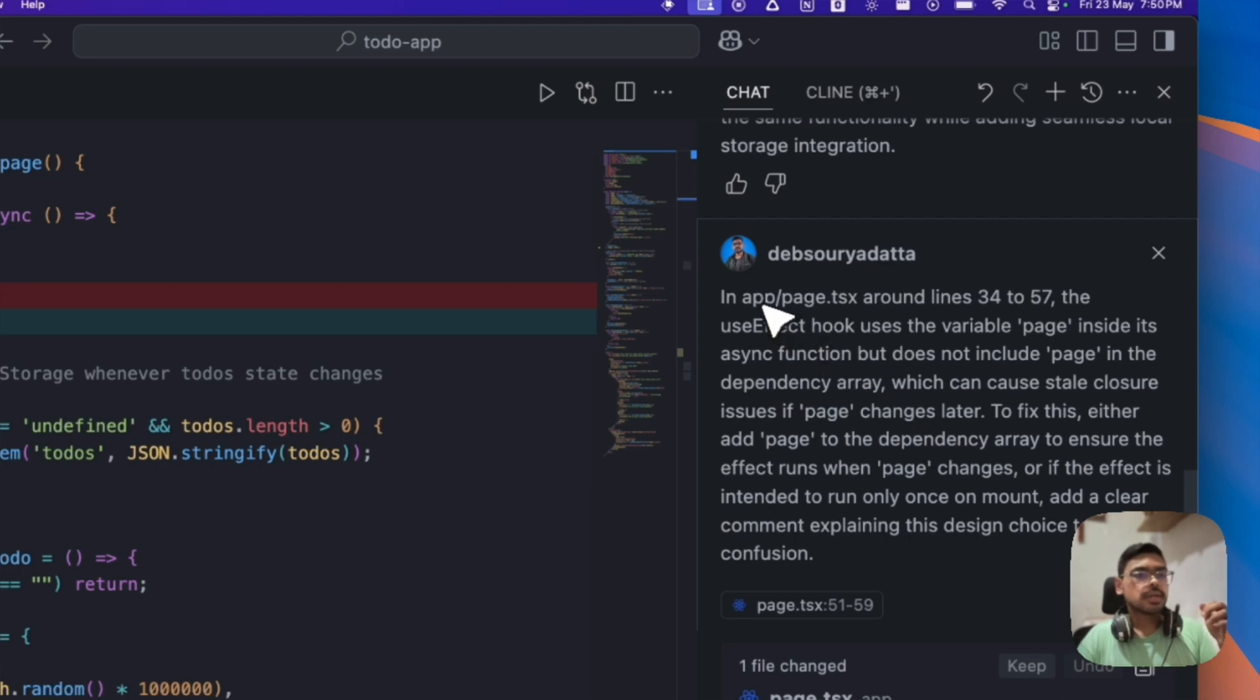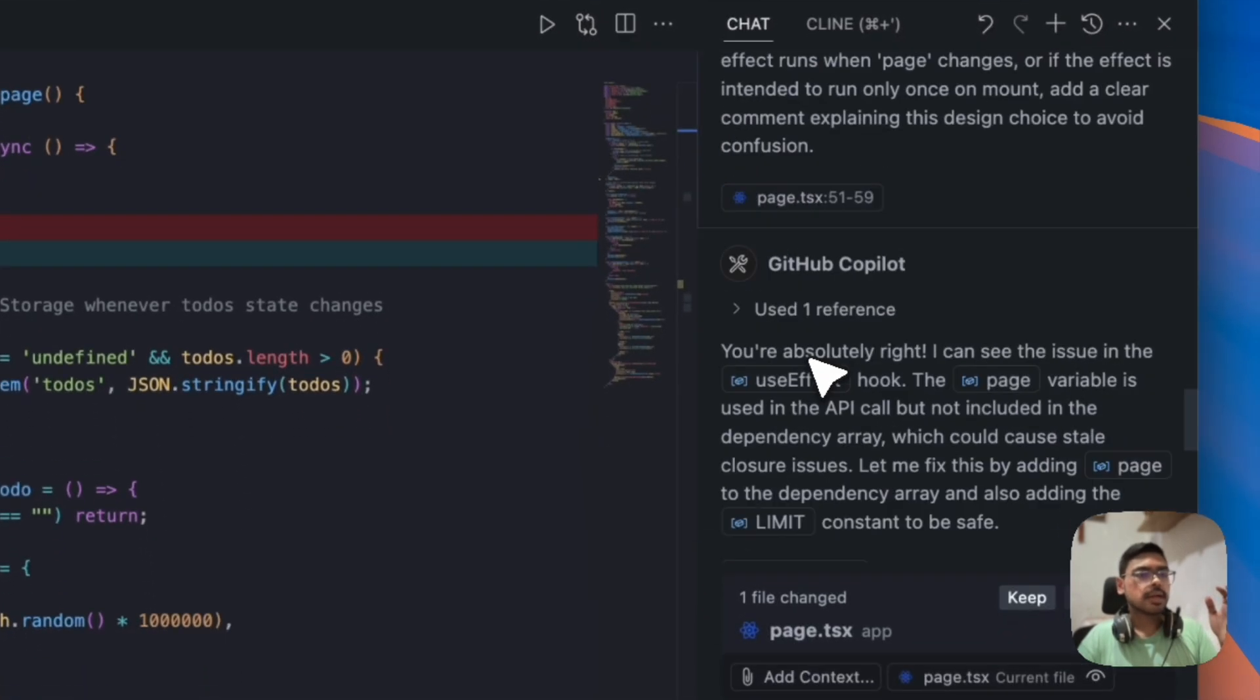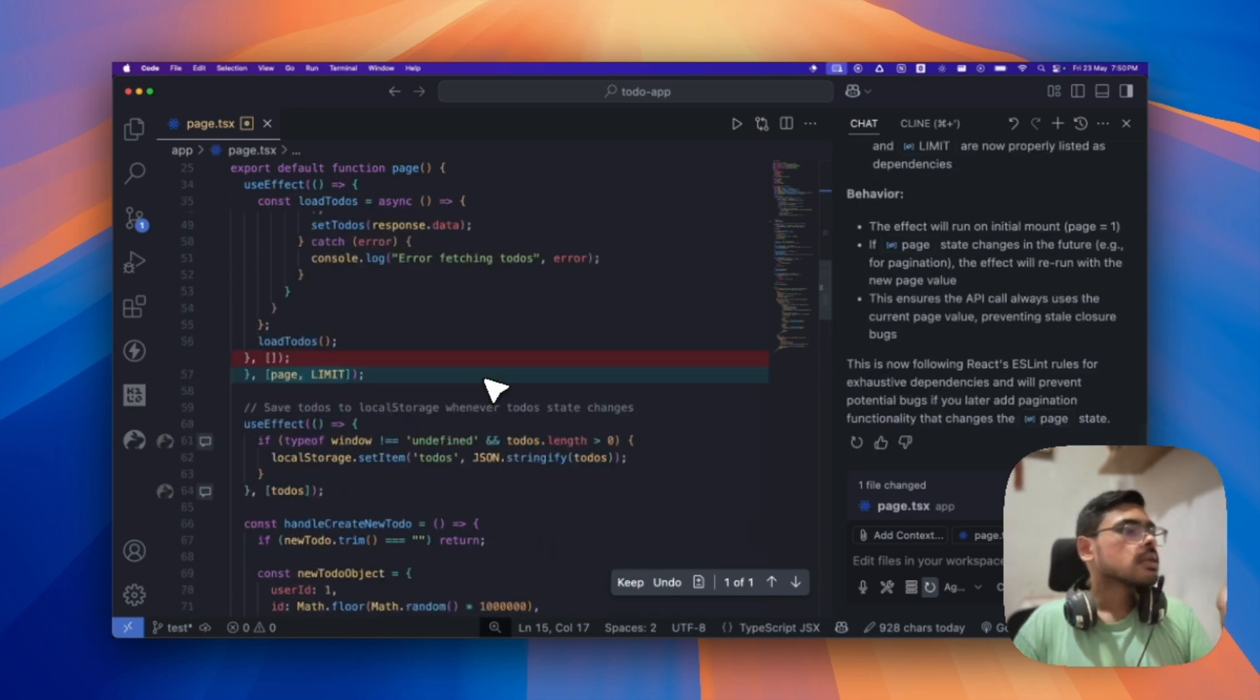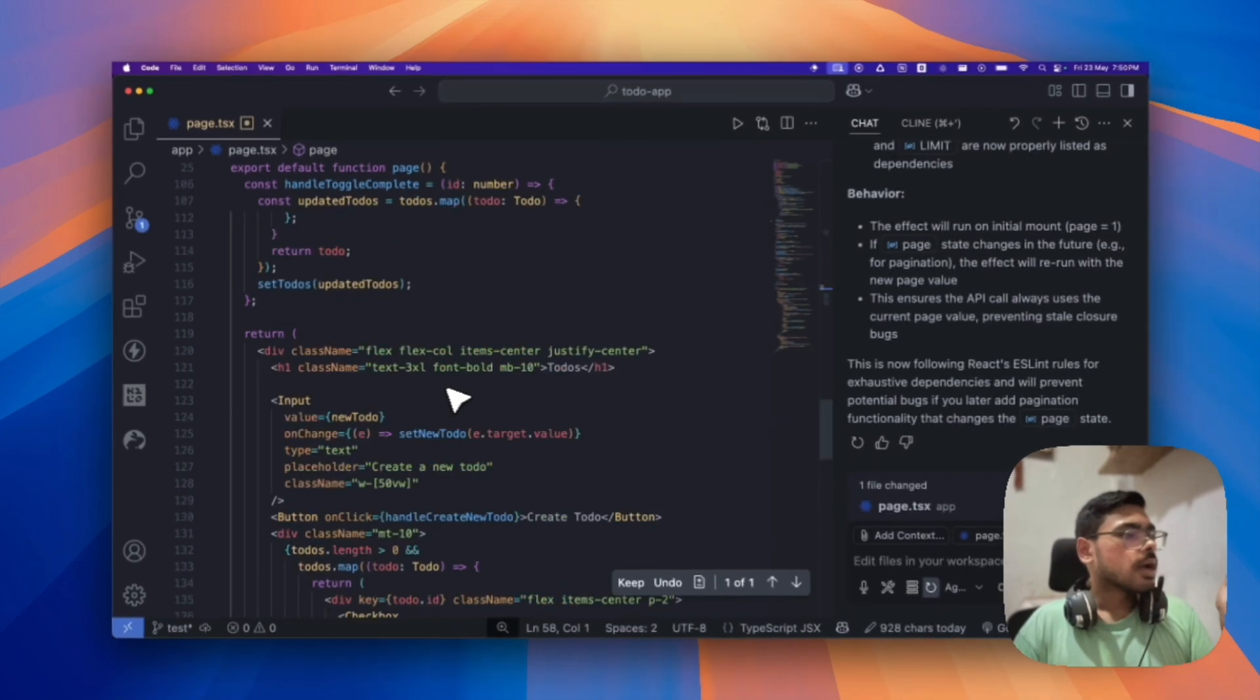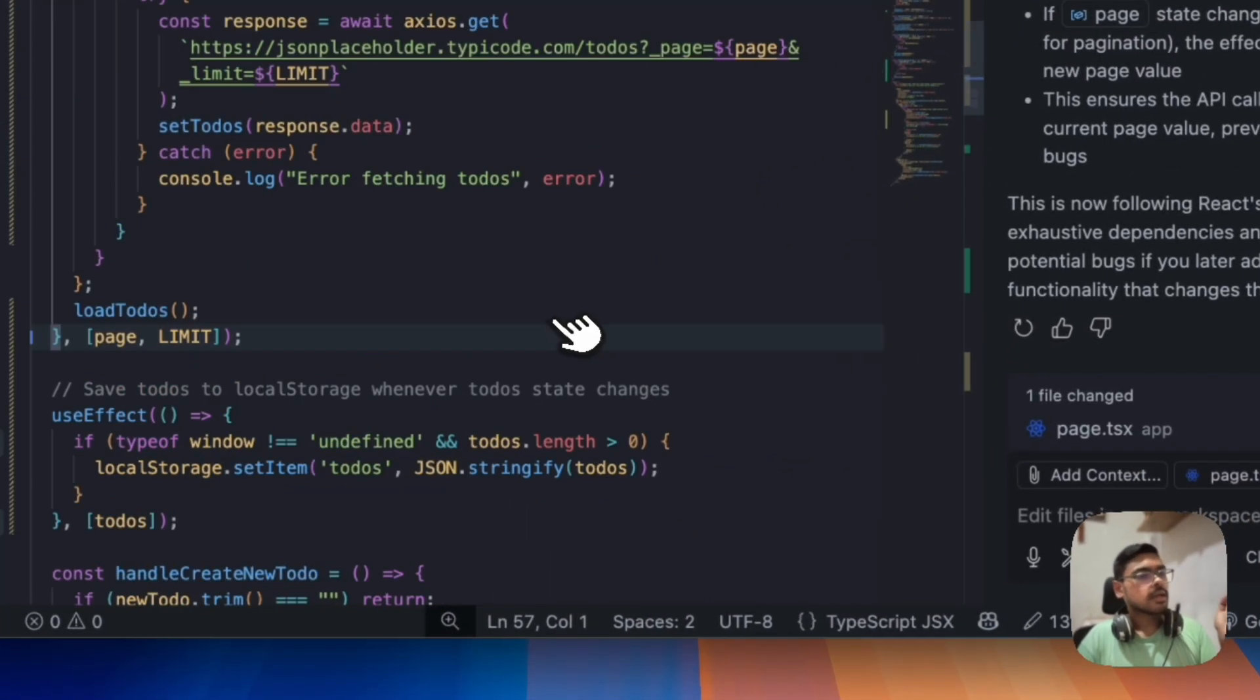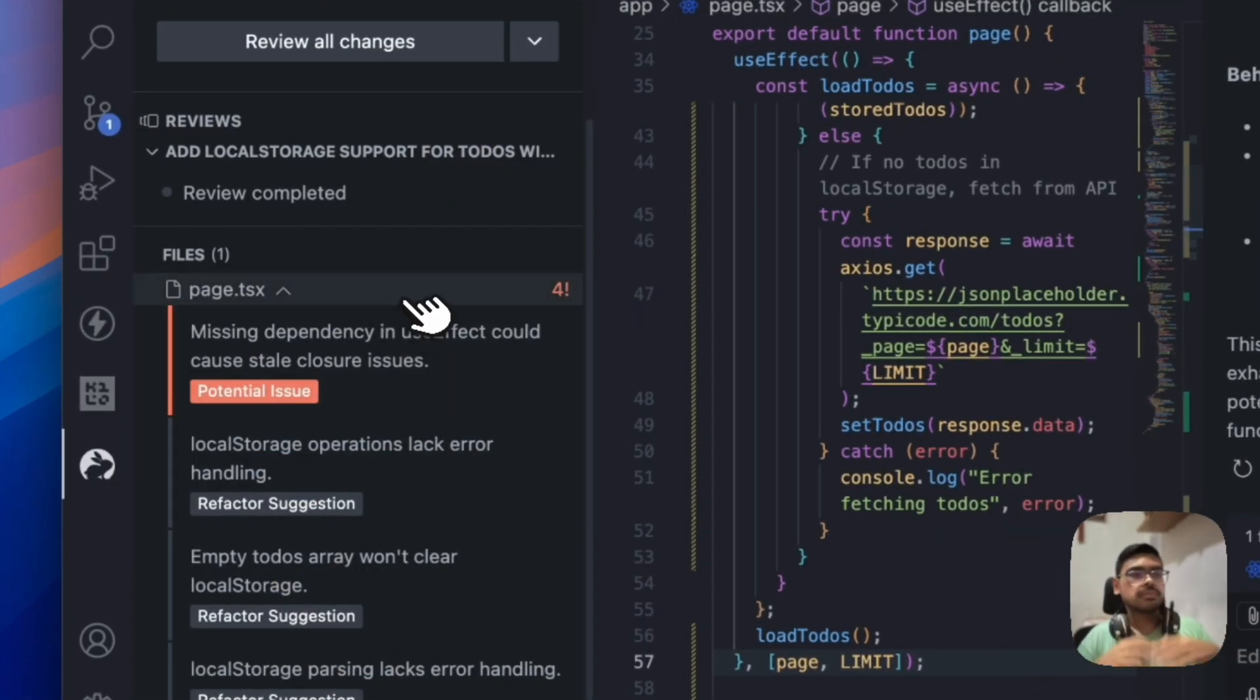Yeah. So, it gives the context automatically into our GitHub Copilot and, yeah, GitHub Copilot does the changes and here we have the page and also the limit in the dependency array of use effect and is there any other? Nope. So, let's keep that. So, now, like, you get to know how we can use code rebate which is totally free.